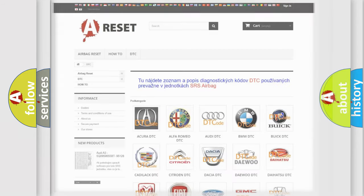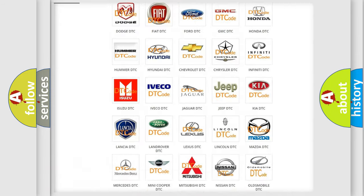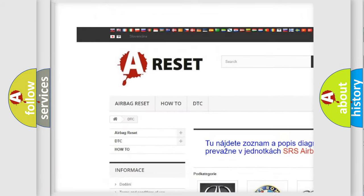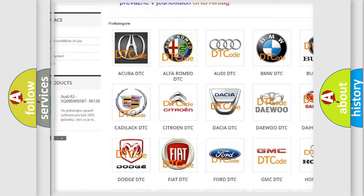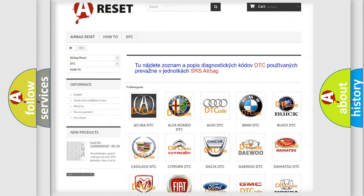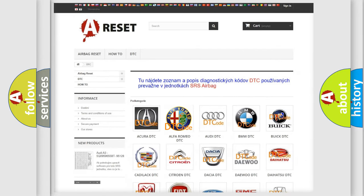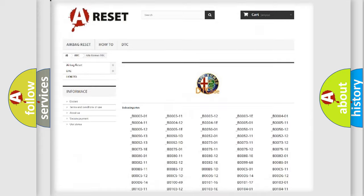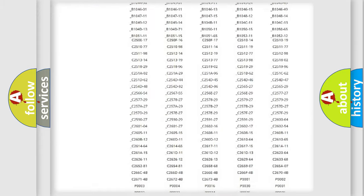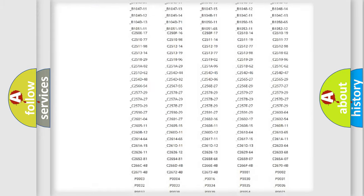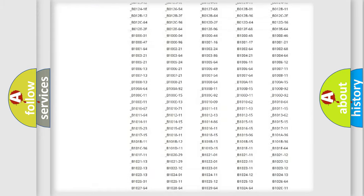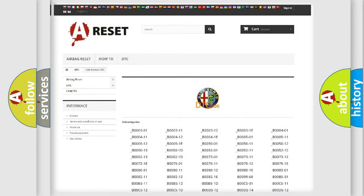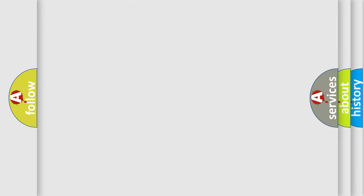Our website airbagreset.sk produces useful videos for you. You do not have to go through the OBD2 protocol anymore to know how to troubleshoot any car breakdown. You will find all the diagnostic codes that can be diagnosed in Alfa Romeo vehicles, and many other useful things.